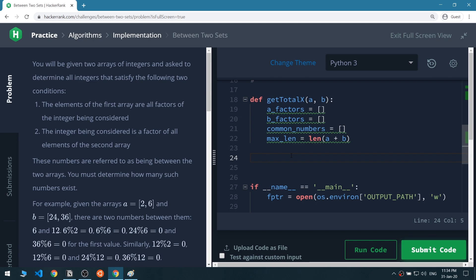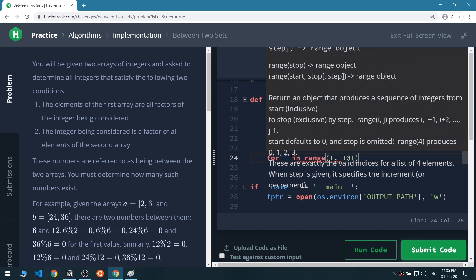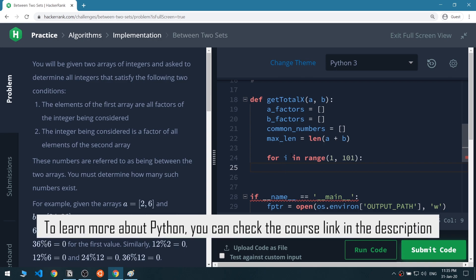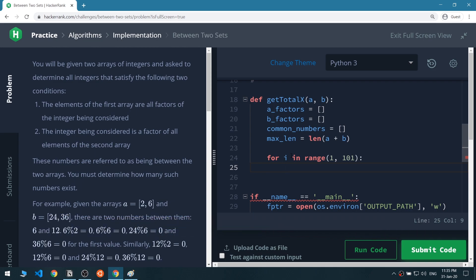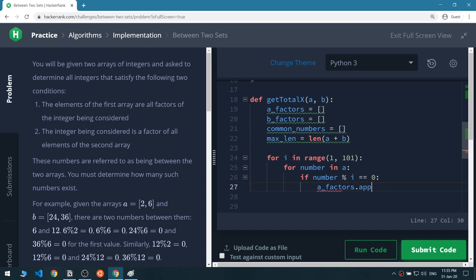We want to get the numbers that list A is a factor of — numbers between 1 and 100. In Python we write range(1, 101) because writing 100 would only give us up to 99. So we loop: for i in range(1, 101), then for each number in A, we check if number modulo i equals zero, then a_factors appends that number.